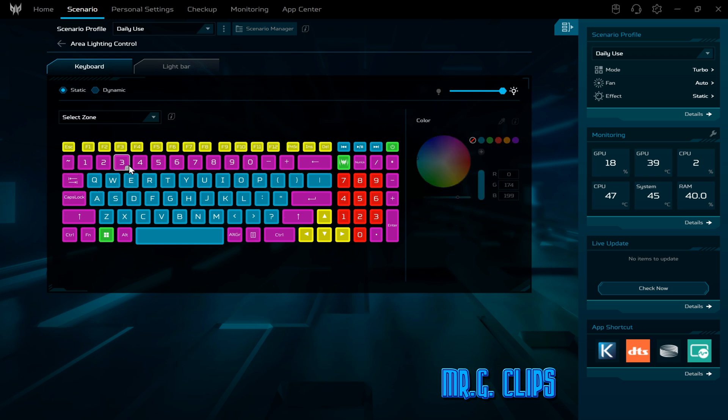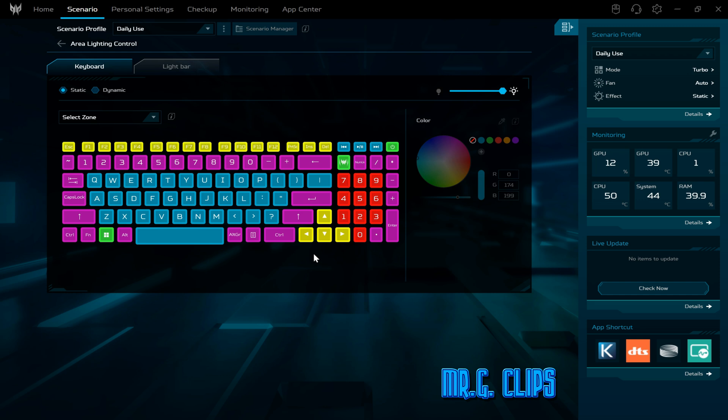In my case I have a certain logic why I select certain keys. For example, the power button, the Predator Sense, and Windows buttons are green. These arrow buttons are yellow because they're completely different from the others.